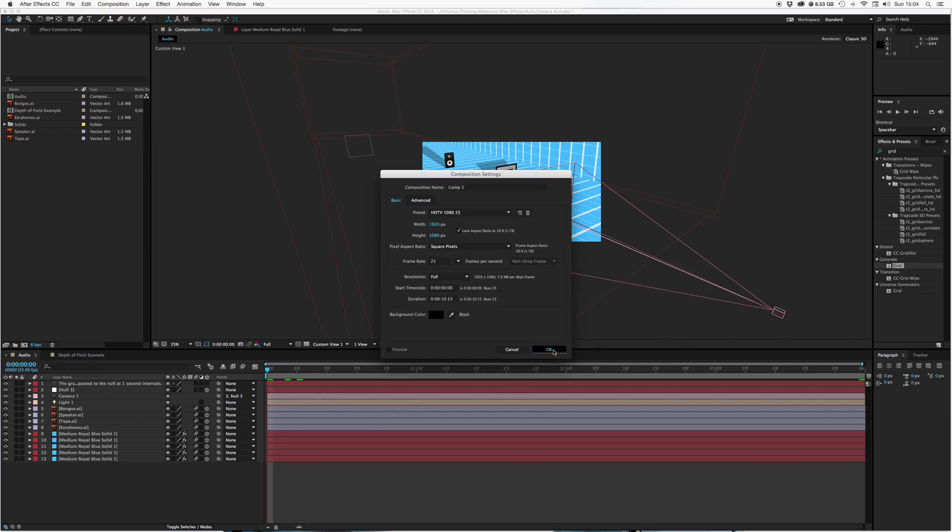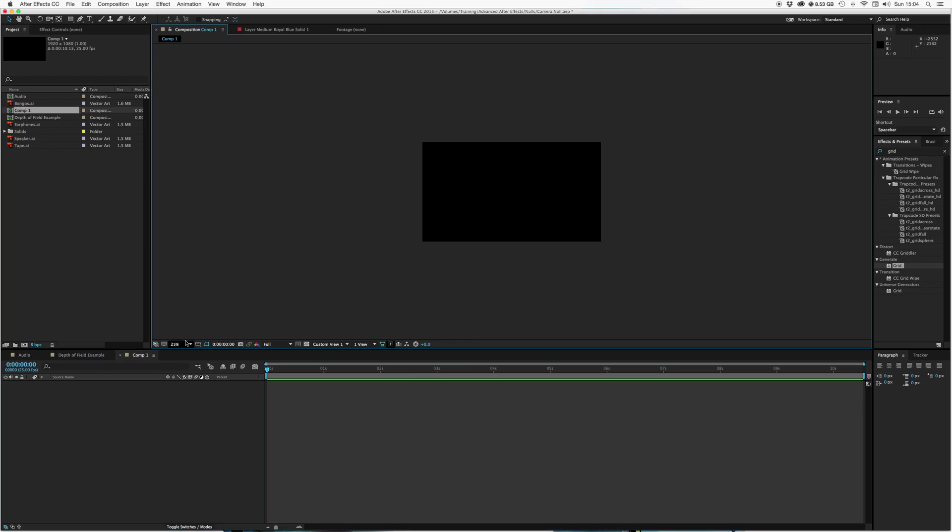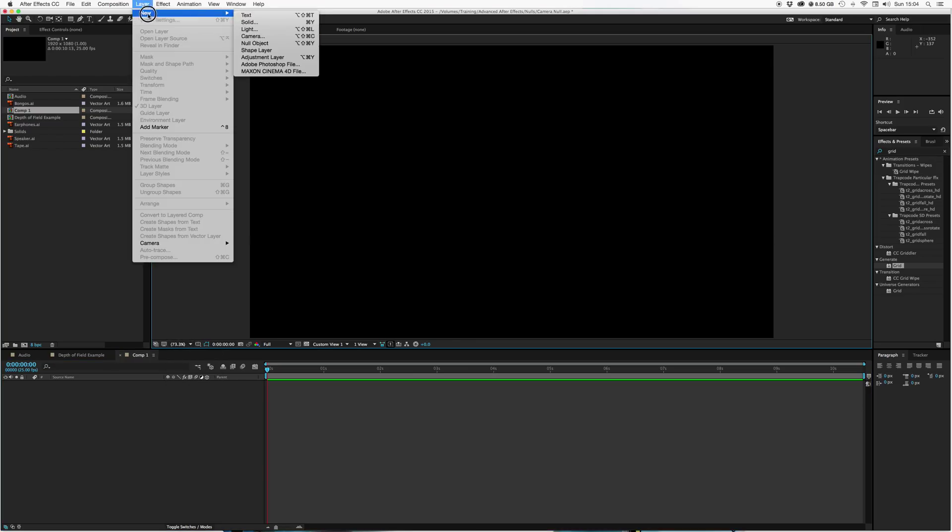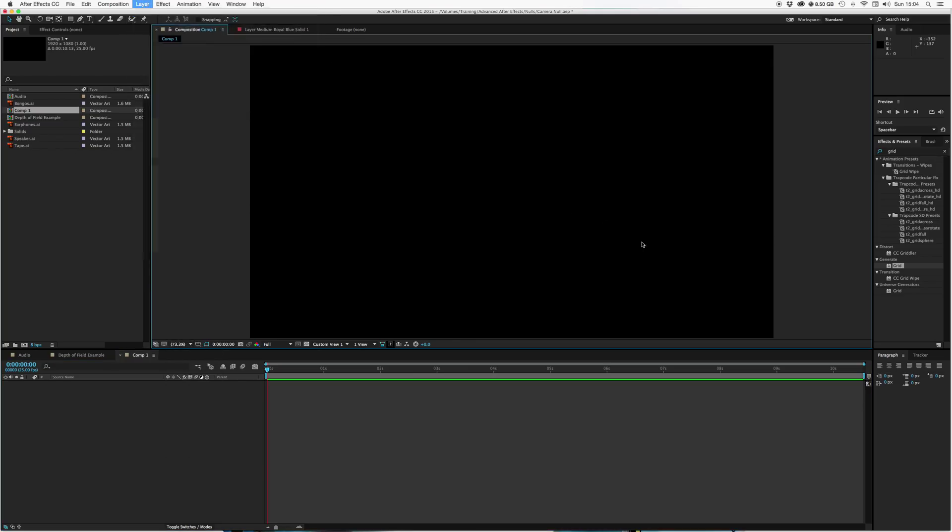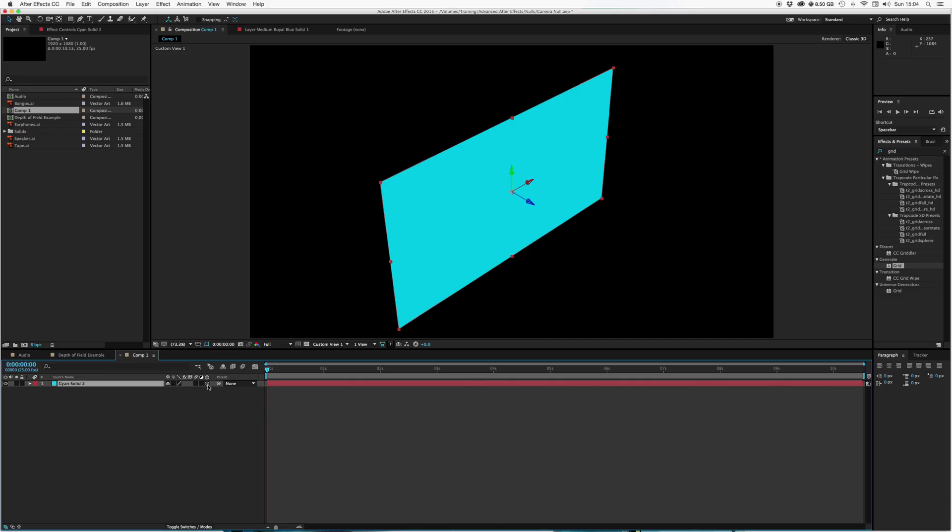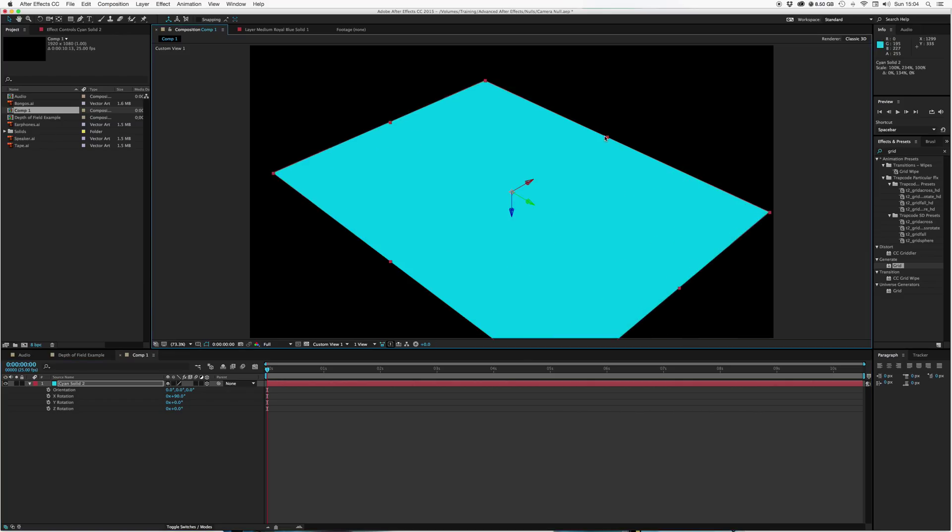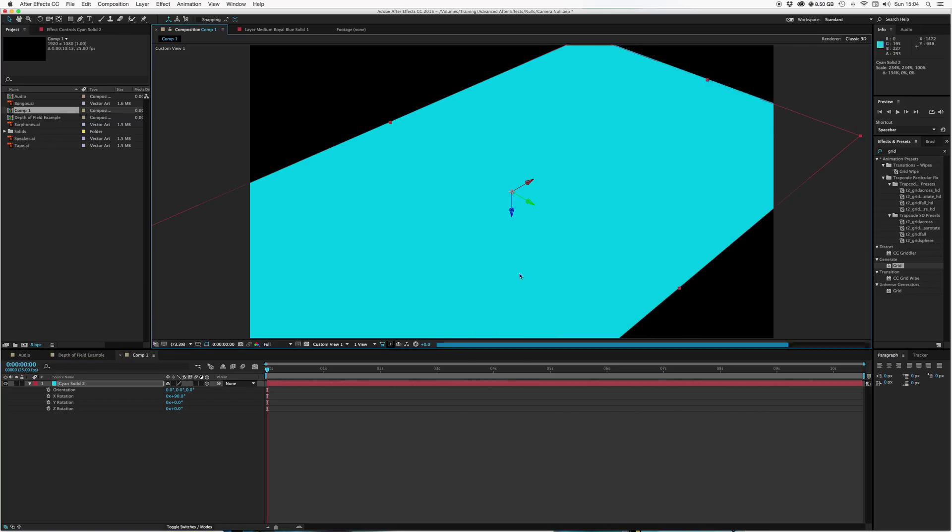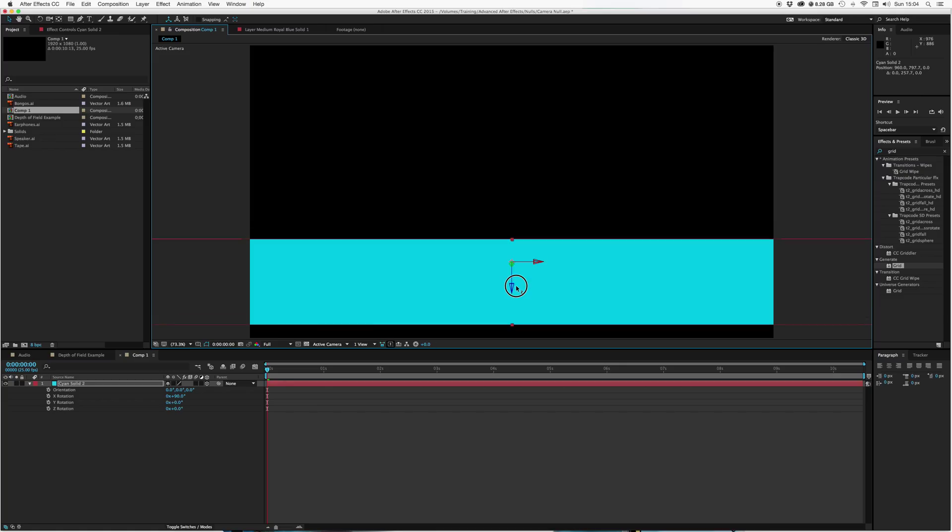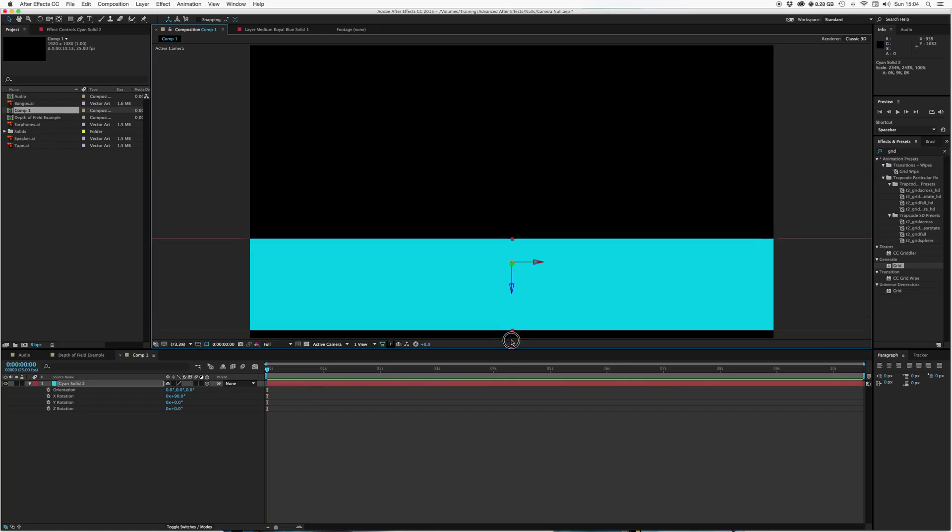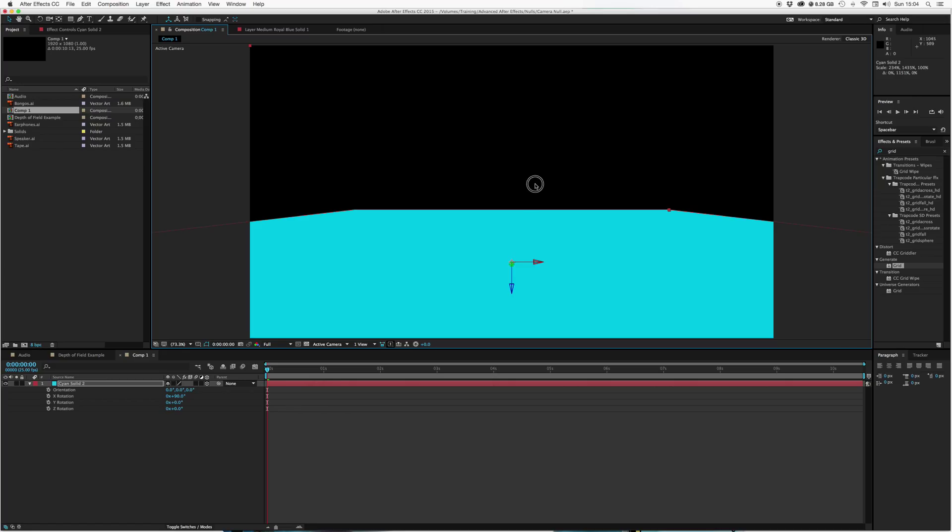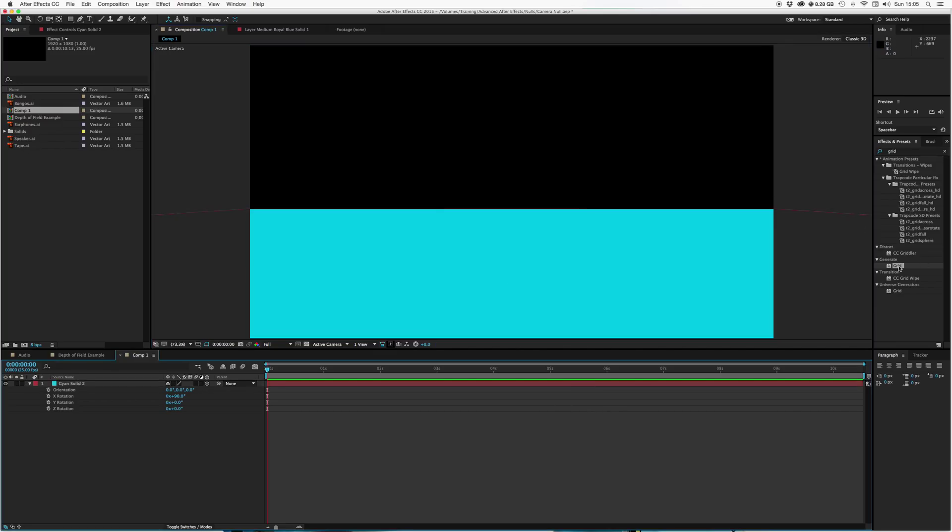So let's just go from the top. Let's do a new comp. Let's do a new solid, create like a floor layer. Let's make that 3D. We'll hit rotation, let's rotate it 90 degrees. That's our floor. Make it nice and big.